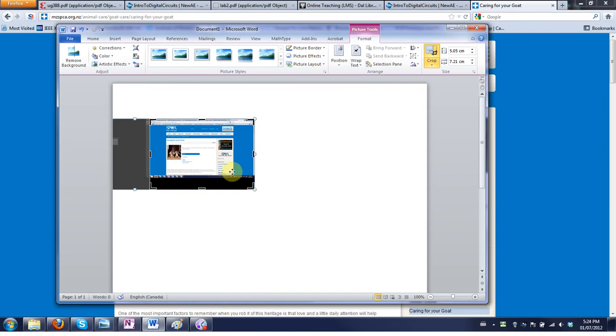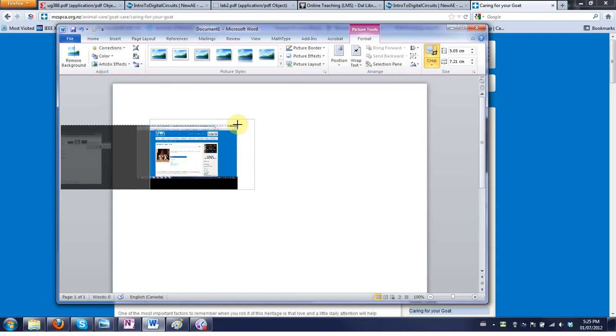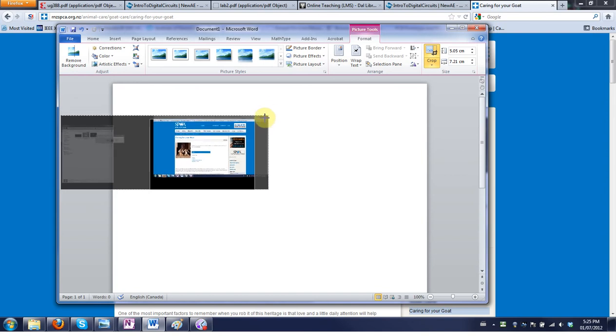You have to notice there's these handles here and it turns into sort of an upside down T in that case or different versions. But if it turns into arrows it's actually just resizing not cropping.